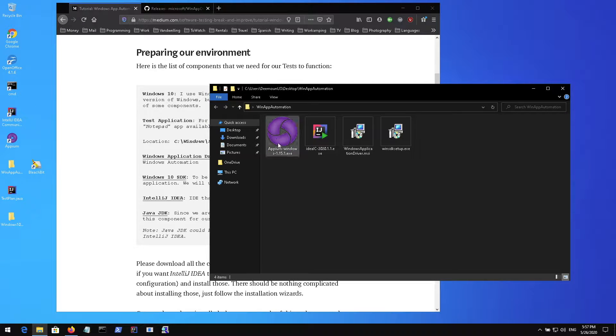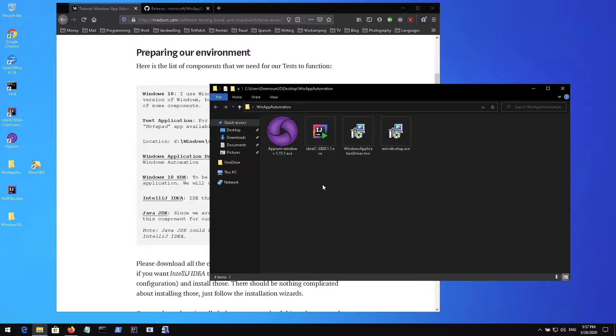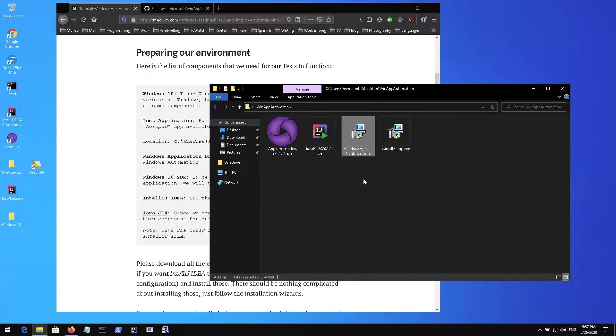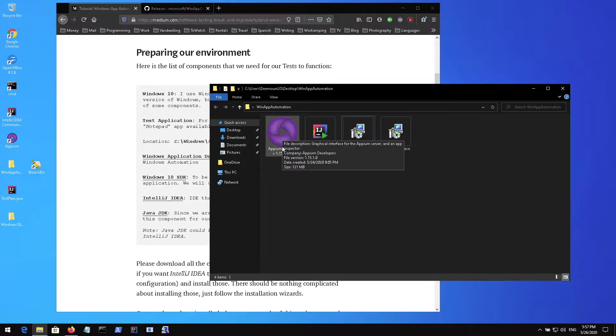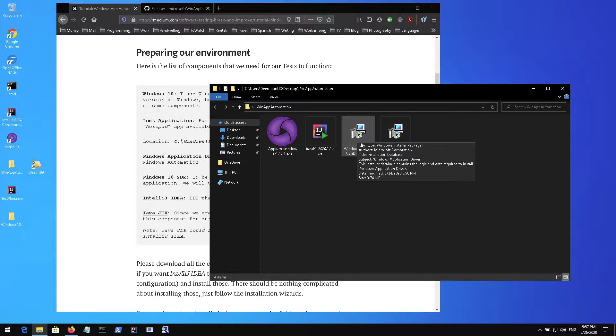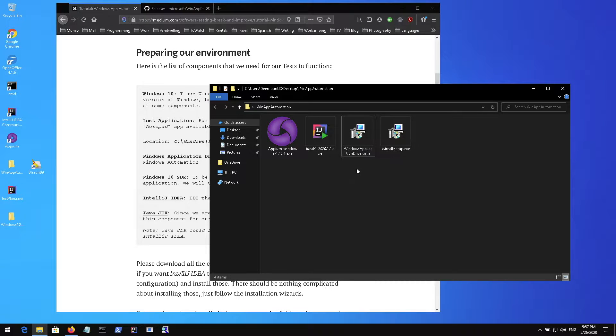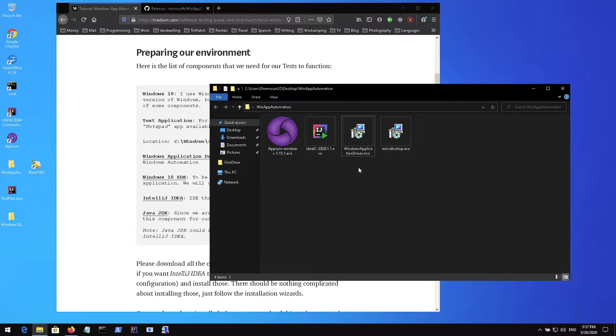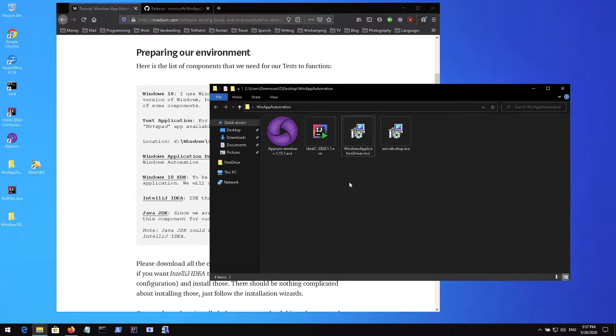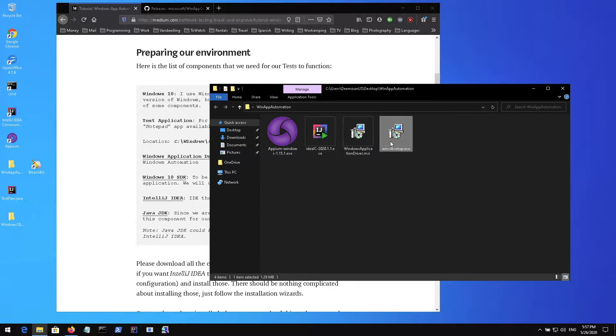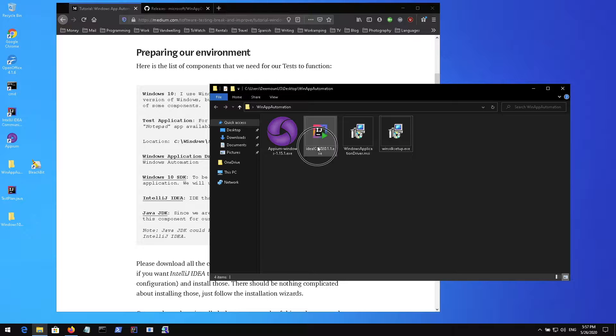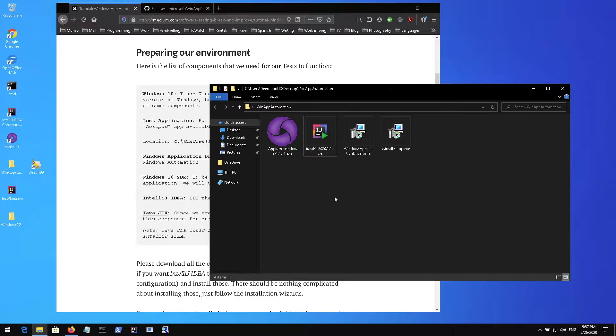Appium we don't need but you can also use Appium because Windows application driver is included in Appium. You can just use Appium and not have Windows application driver installed separately. But for this example we will need these three things: Windows application driver as a standalone tool, Windows SDK to perform all the actions, and IntelliJ IDEA as our IDE.